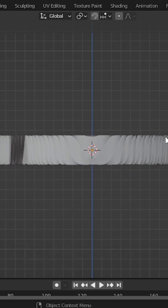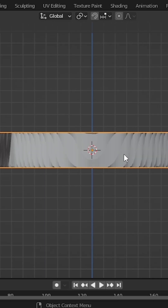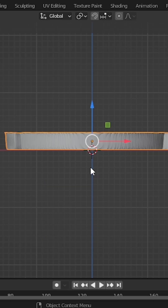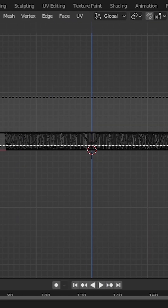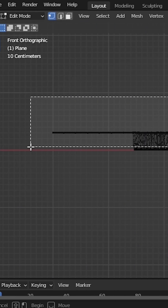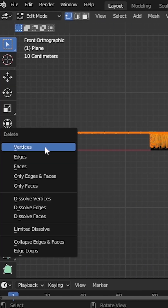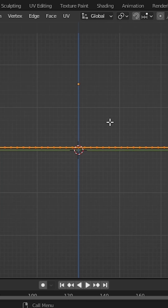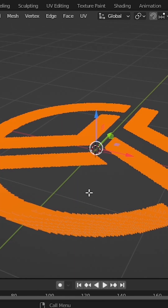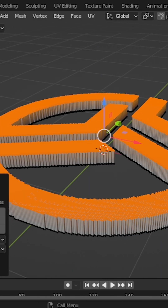Now apply this displace modifier. Press 3 and go to the right orthographic view. On edit mode, press Z and switch to the wireframe. Select the top part, press X and delete those faces. Then press S, Z and press 0 to flatten that surface. Press E, Z and extrude it.